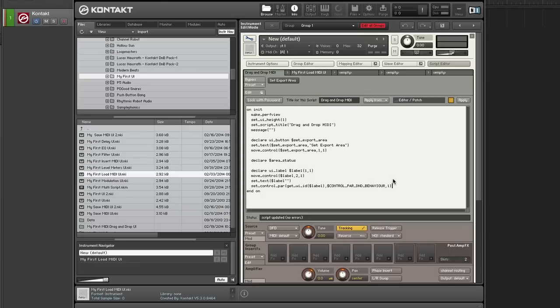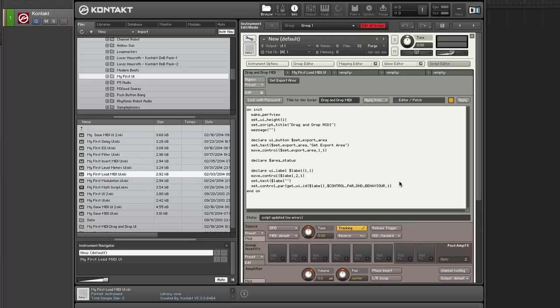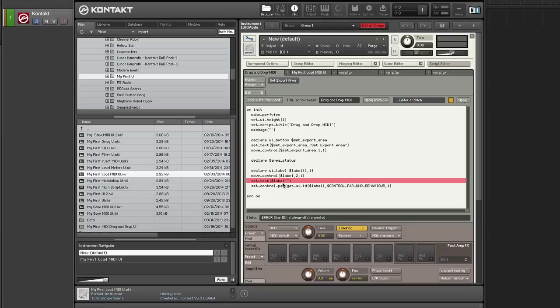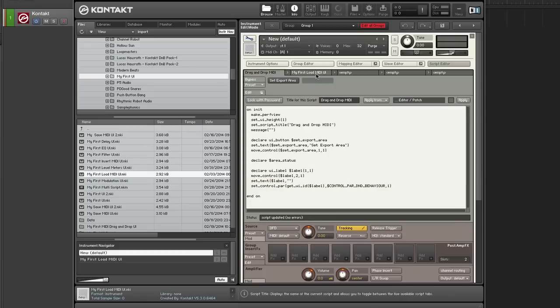Now when you set this to one, what it does is it tells Kontakt that the label is able to be dragged and dropped basically. So instead of just a label displaying information, it allows the label to be like a hotspot where you can drag onto your desktop or into your host. Setting it to one enables this functionality. Alright. So this is what the label looks like without any image.